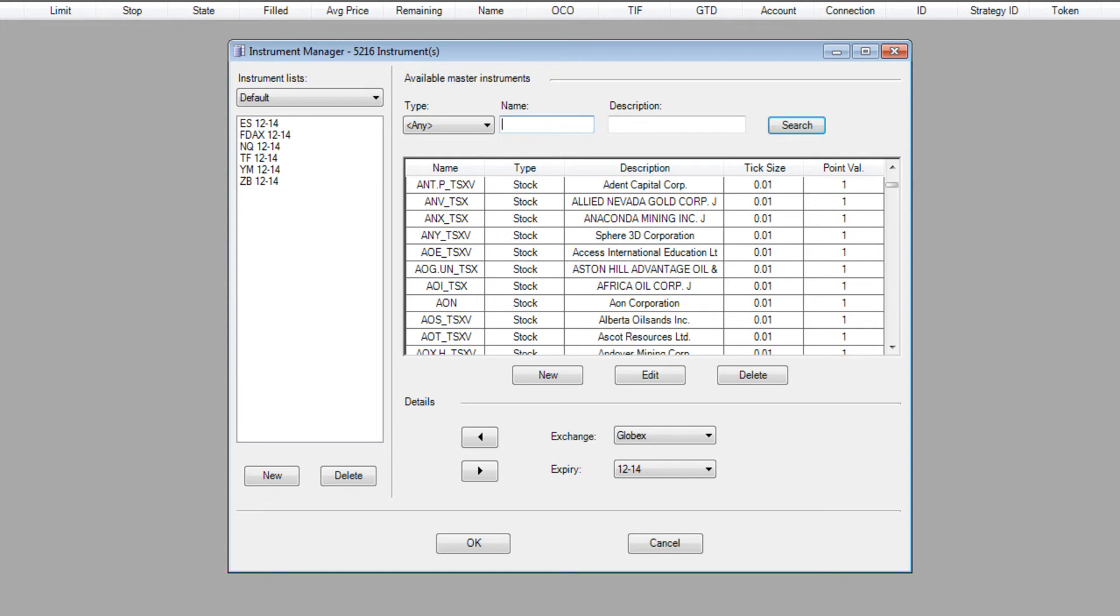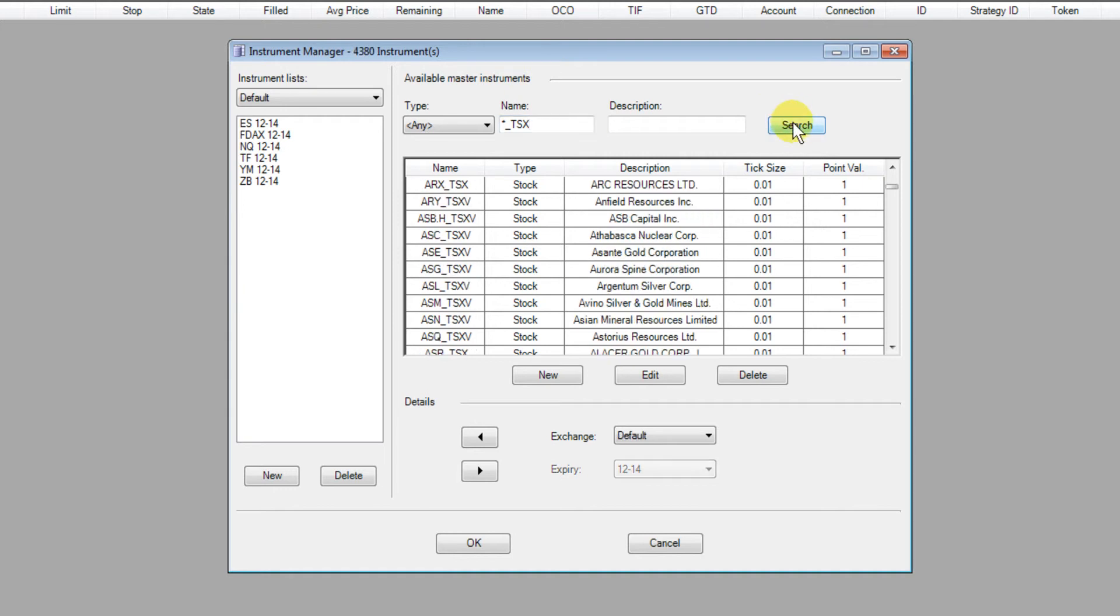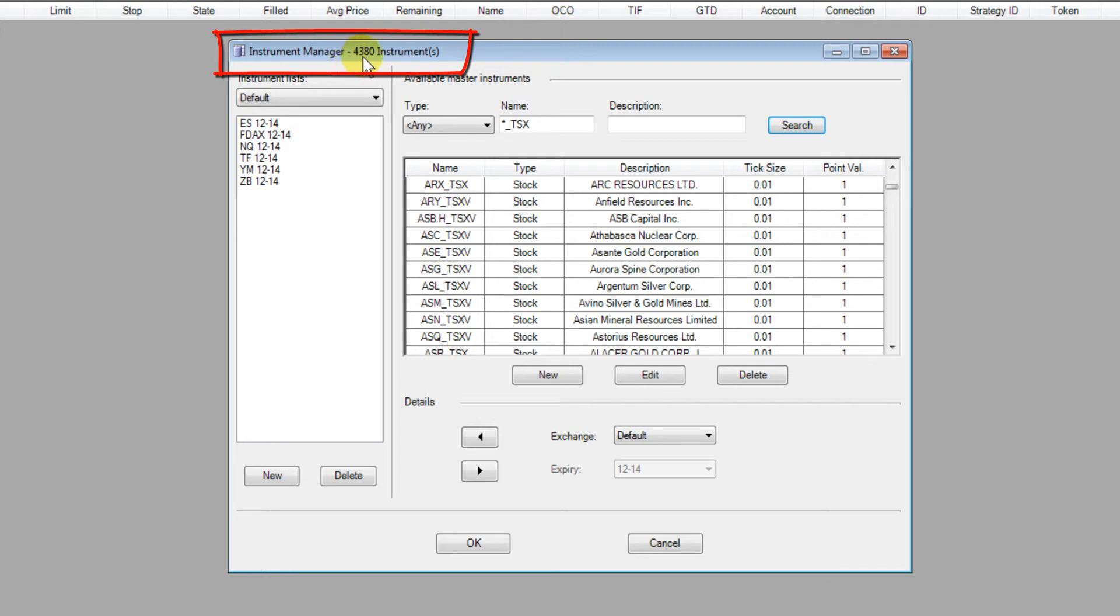We can also in the name field enter asterisk as a wildcard underscore TSX and that will show us all the codes that have been added by the Easy Load Installer. You'll see in this particular version it's actually added 4,380 new codes to the database for you.